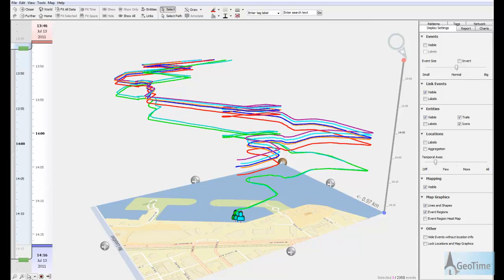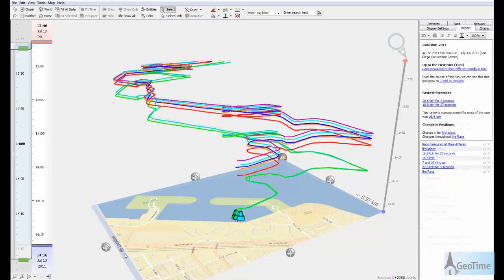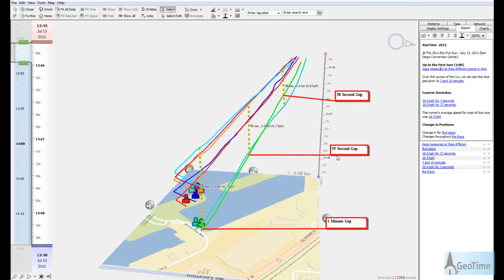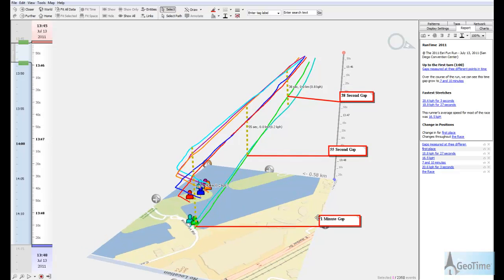Using Geotime's ruler annotation, we can measure the distance between the first place runner and the last place runner within this data set, in order to see where time gaps or separation occurs within the race. For example, here we see the gaps increase over time from 38 seconds to 55 seconds, finally to a 1 minute gap within the first turn of the race.